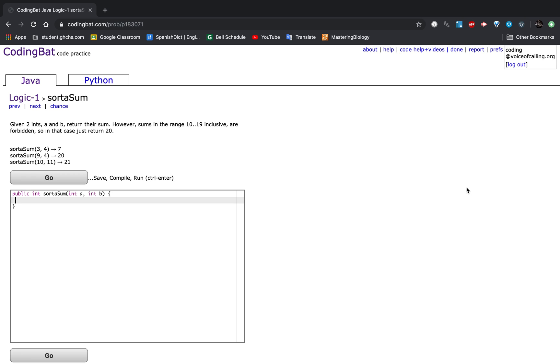Today I will be doing Logic 1, problem Sort of Sum. And the question reads: given two ints A and B, return their sum.